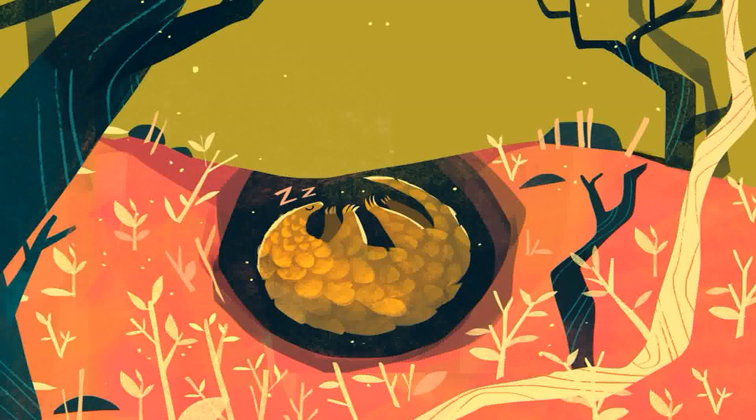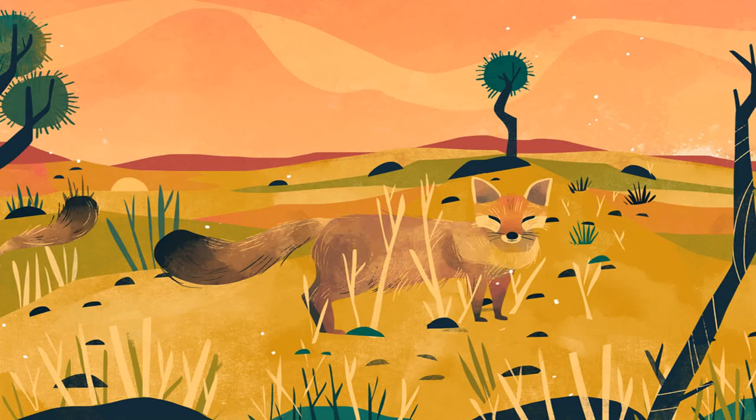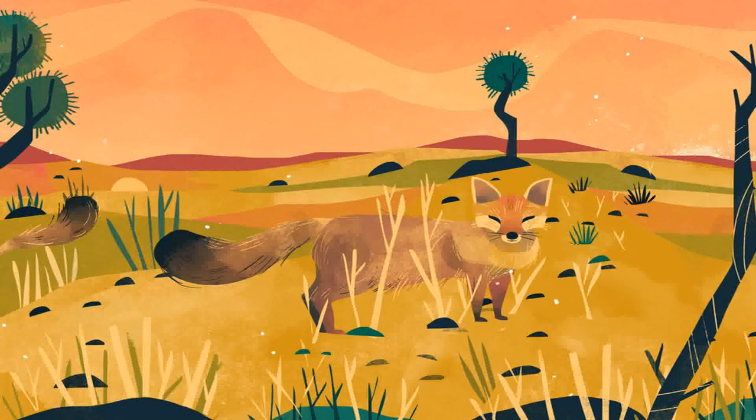Who loves jumping across treetops? The Bengal fox loves playing hide and seek in the short grasslands at Jaisalmer.